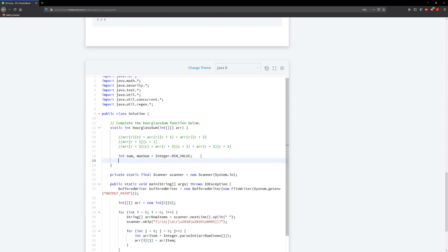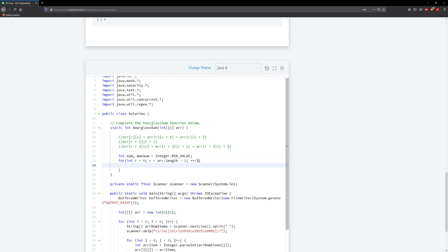Next we want to iterate over our 2D array. We do: for (int r = 0; r < R.length - 2; r++). Then for the column: for (int c = 0; c < R[row].length - 2; c++). We subtract two to ensure we don't go out of bounds when accessing the hourglass pattern.